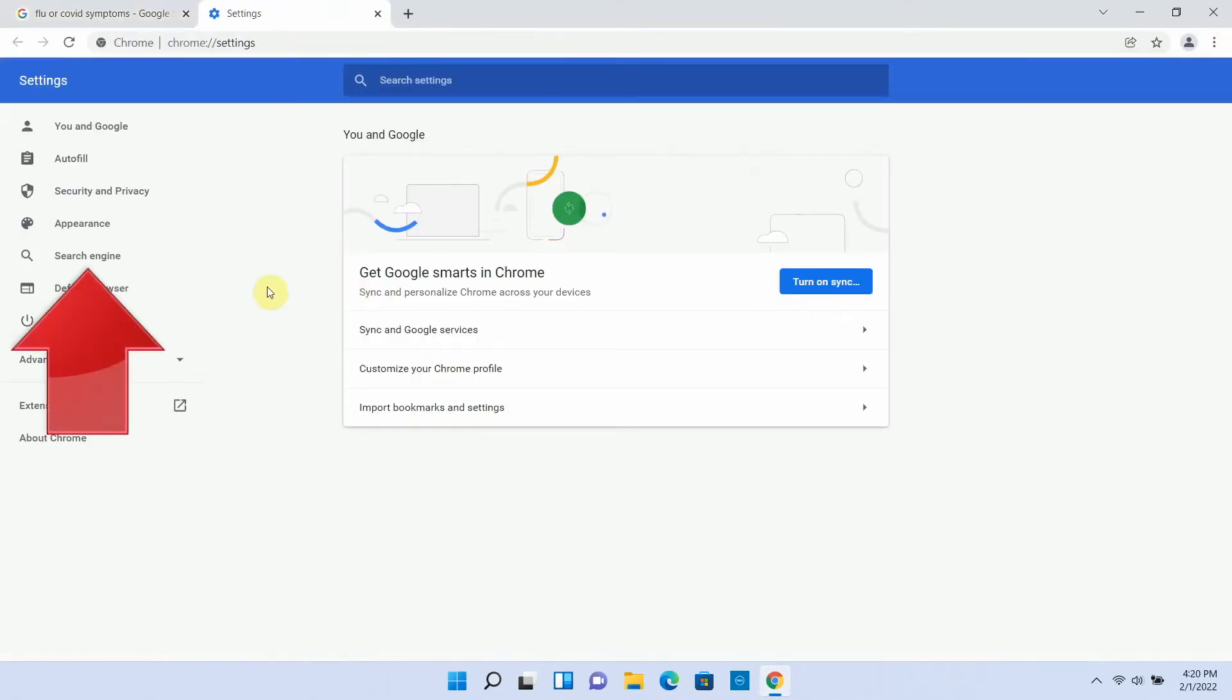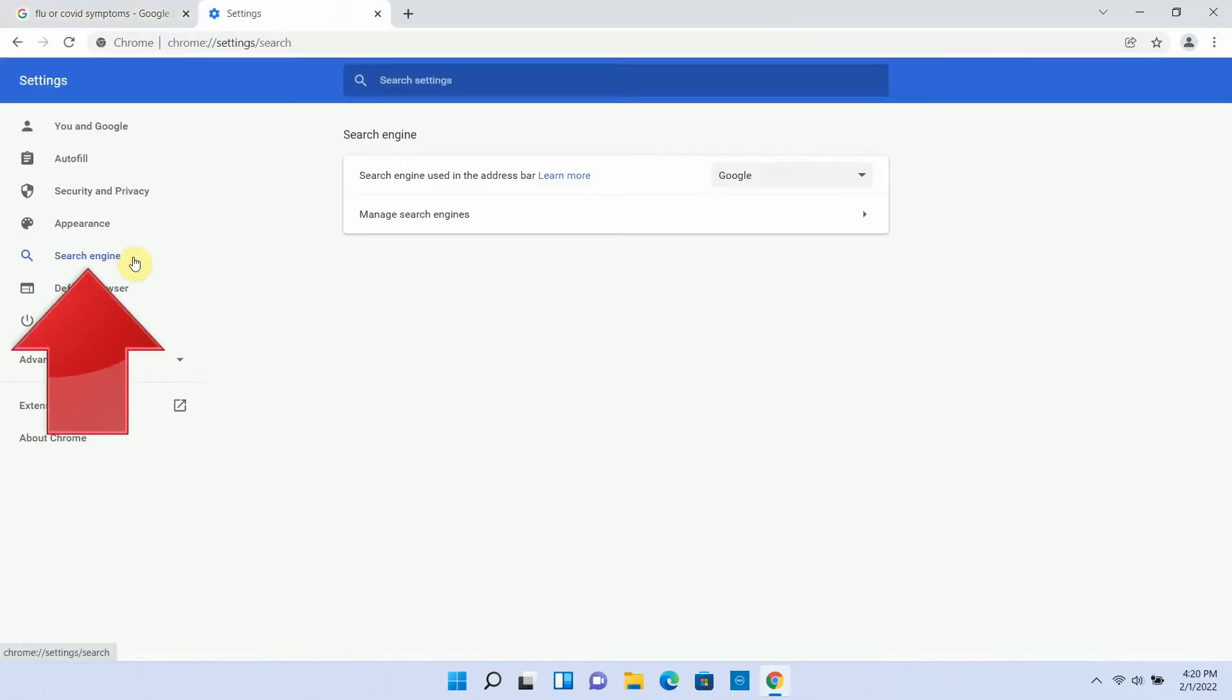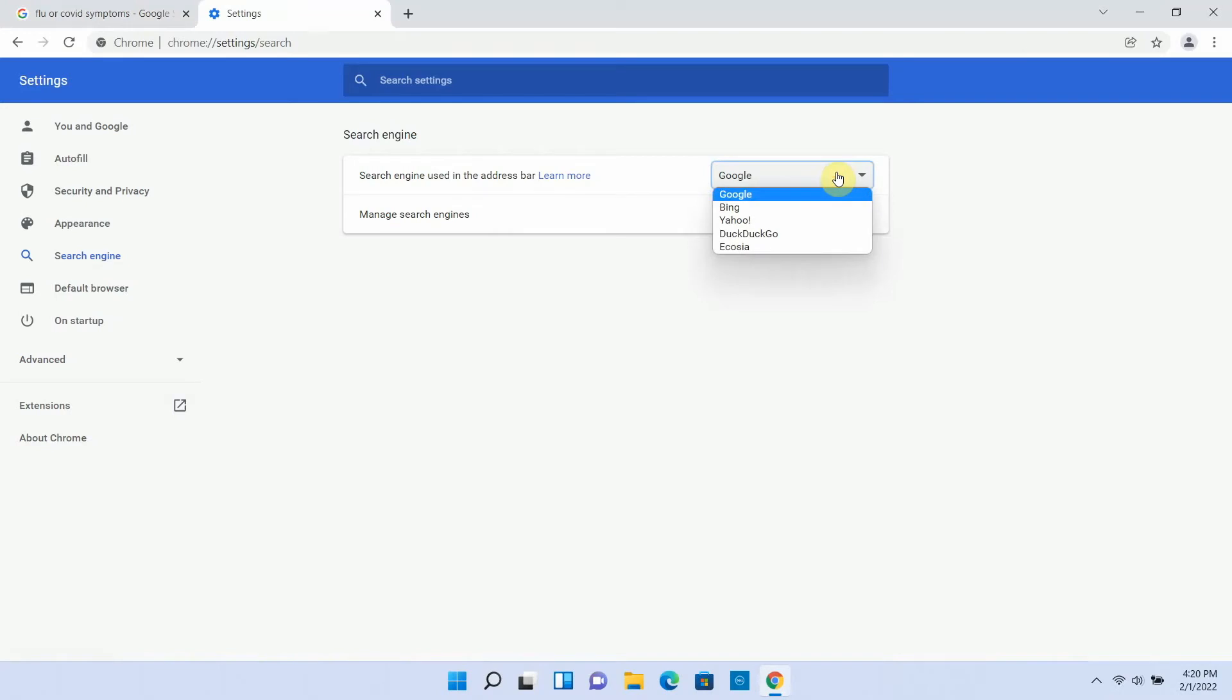and then on the settings menu, choose search engines. Chrome normally starts with Google as the default search engine, of course, because Chrome and Google search are made by the same company.